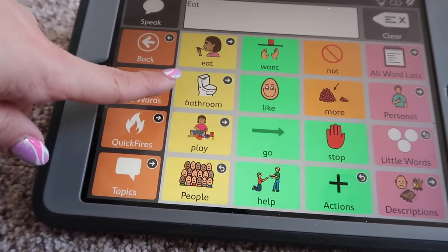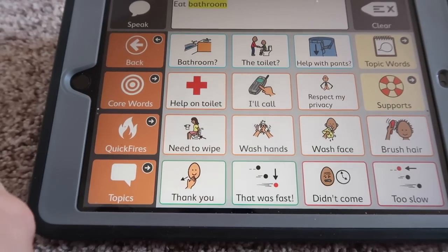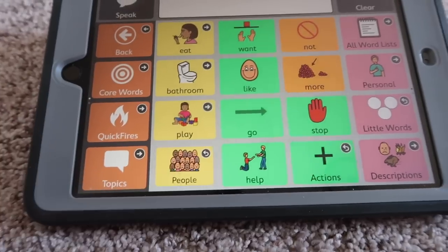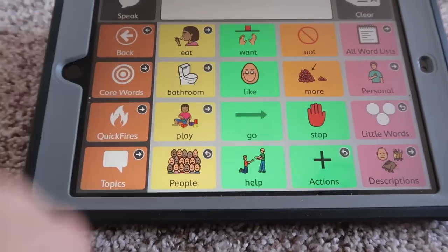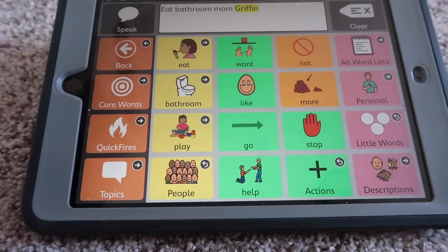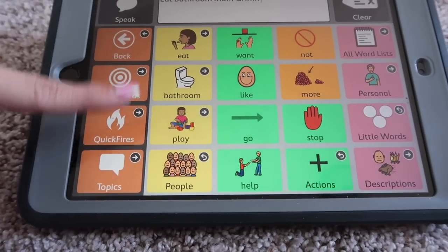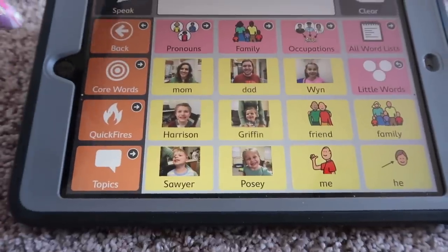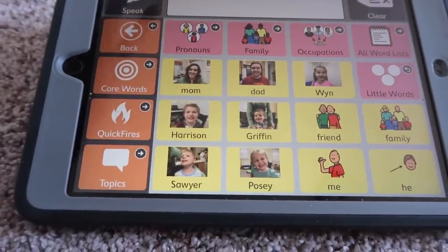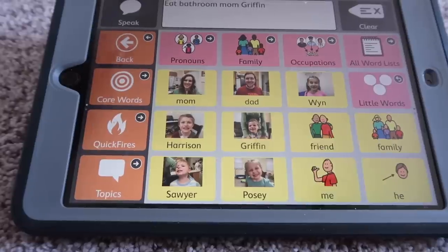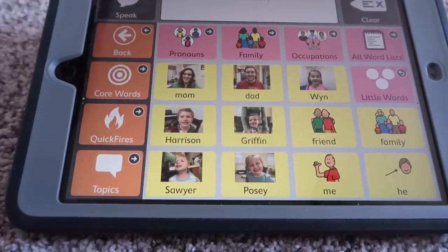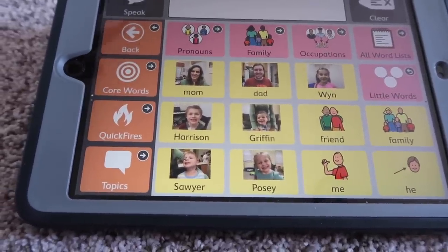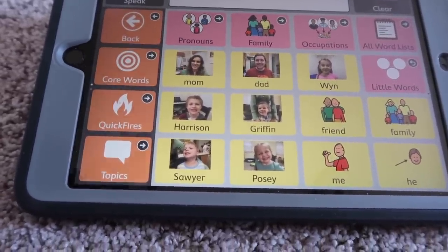We have bathroom because we are working on potty training right now. We have people, which includes our family — mom, Griffin — and we put our own personalized pictures. We are going to be adding all about Lindy and her things about herself, what she likes to do, so she can ask people questions, which is very, very cool. Griffin has that a little bit, but we're going to go into even more detail with her because she can actually play games and do more than Griffin can.